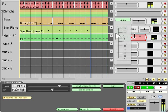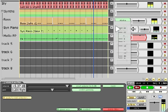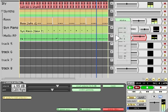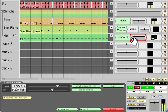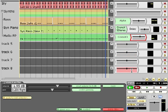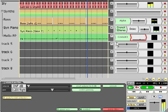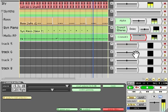While this is enabled, any changes you make to any filter parameters will be written as automation data. If the Automation Read button is enabled, those parameters will then follow the automation curve when you playback the edit.